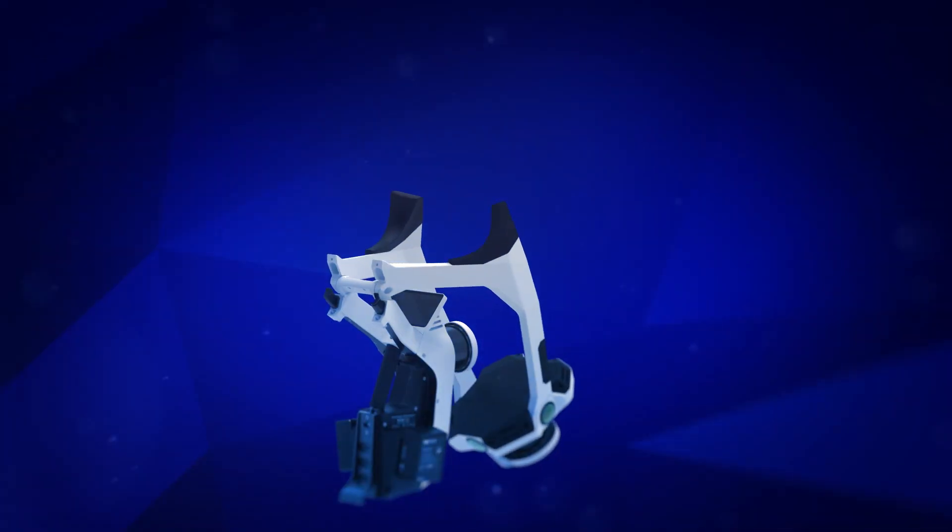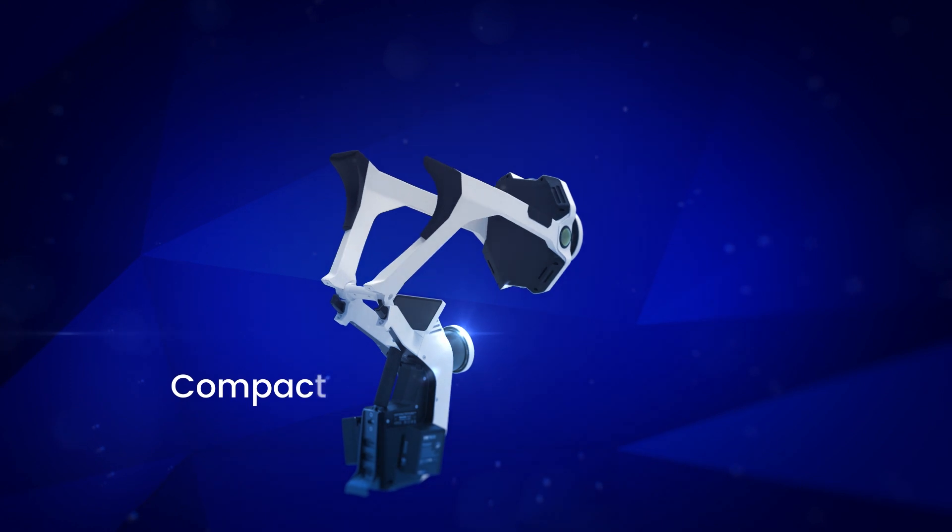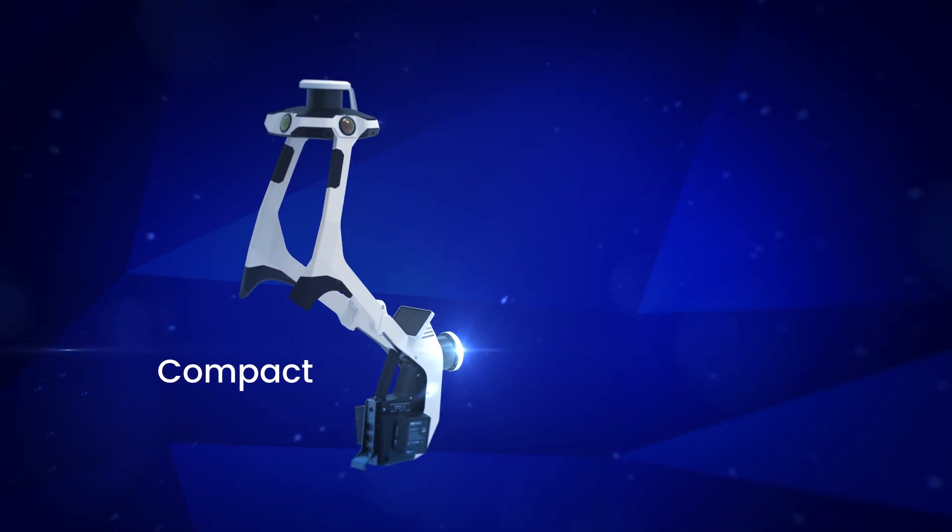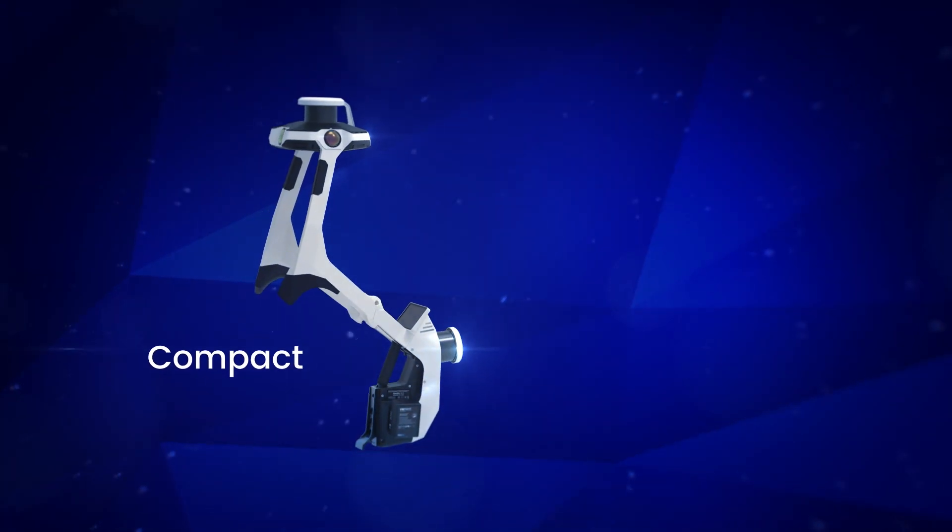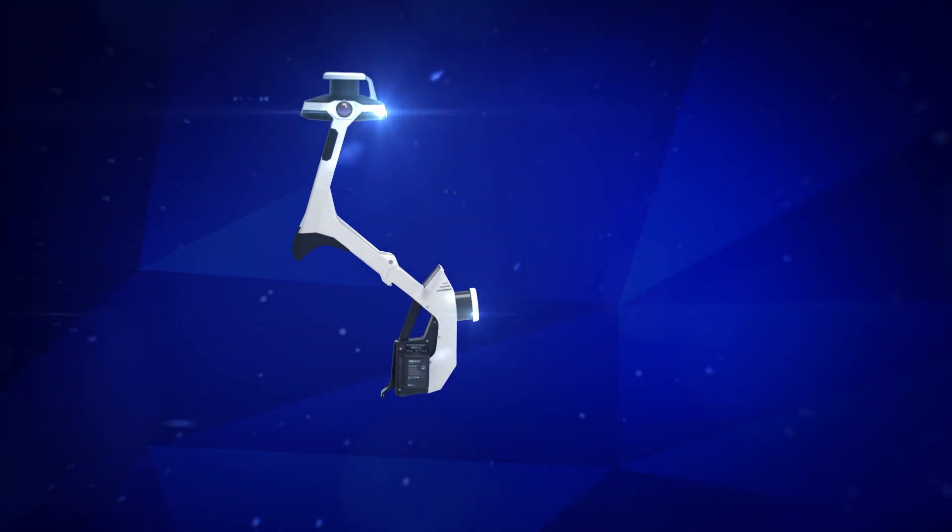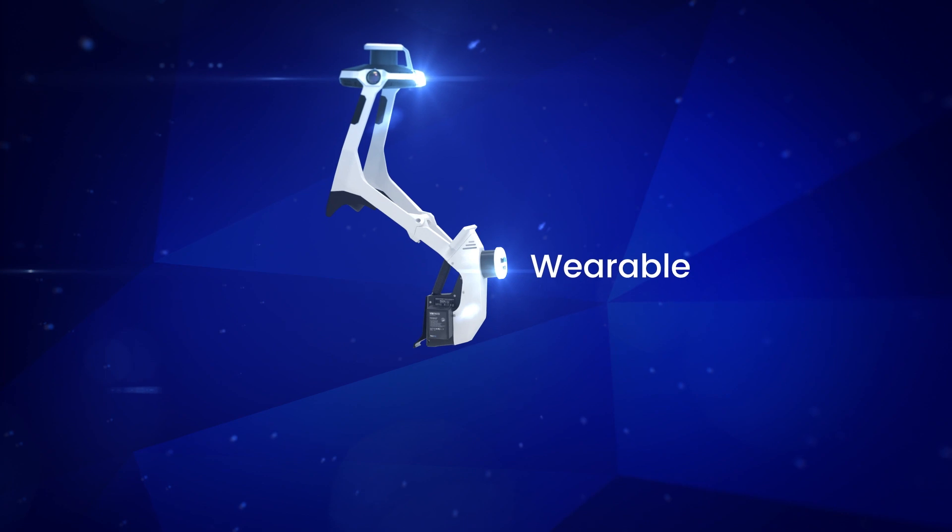And a unique compact design allows the device to fit into a protective case or backpack for easy transportation and setup.